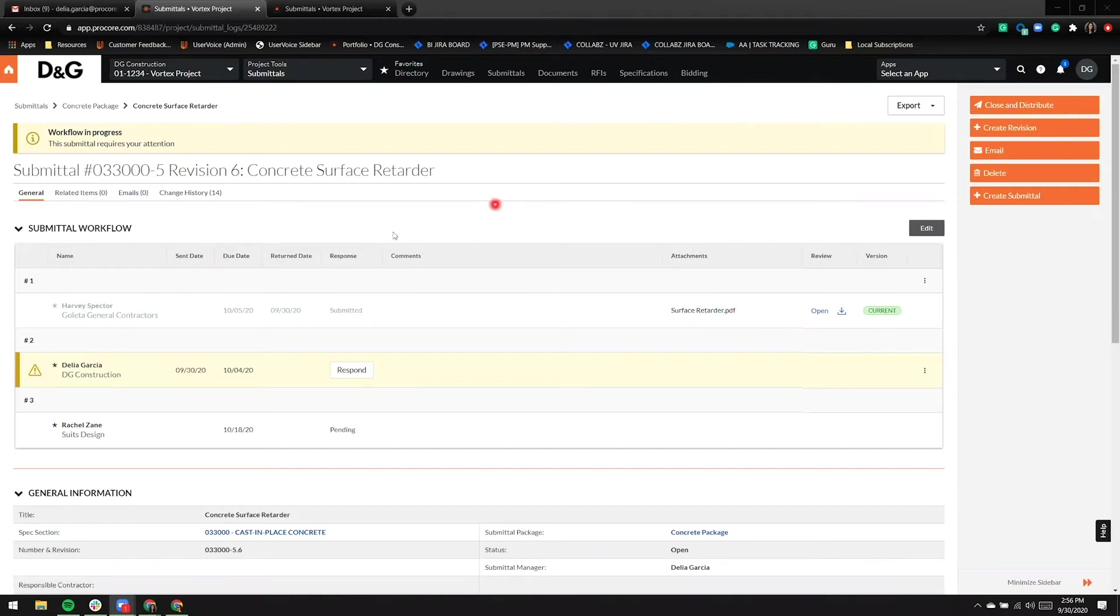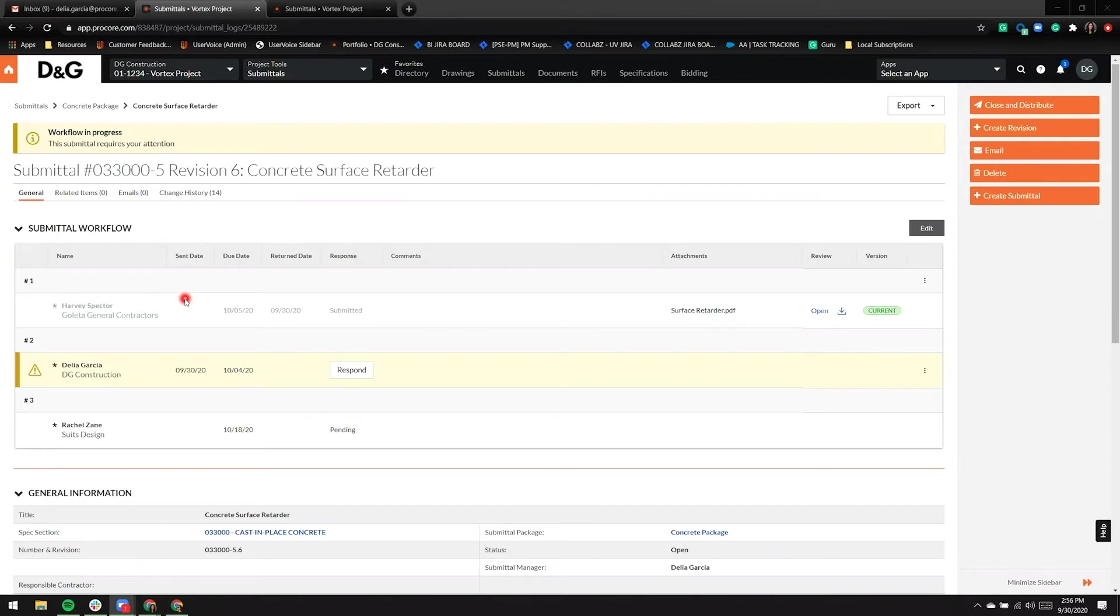In step one, Harvey Specter with Goleta General Contractors already logged into Procore to upload an attachment. In step two, I'm acting as a submittal manager, and the ball is currently in my court. I haven't responded yet.